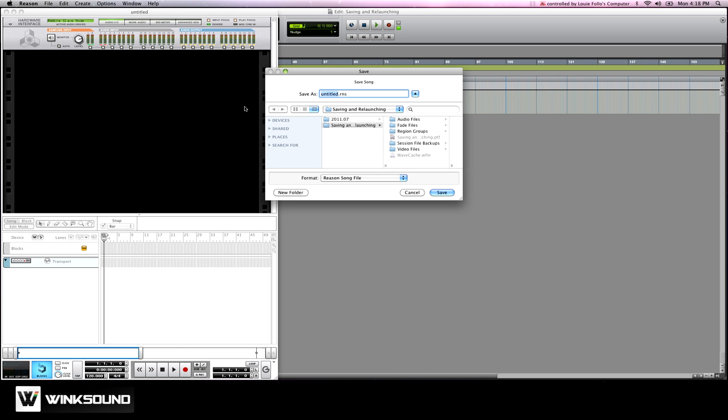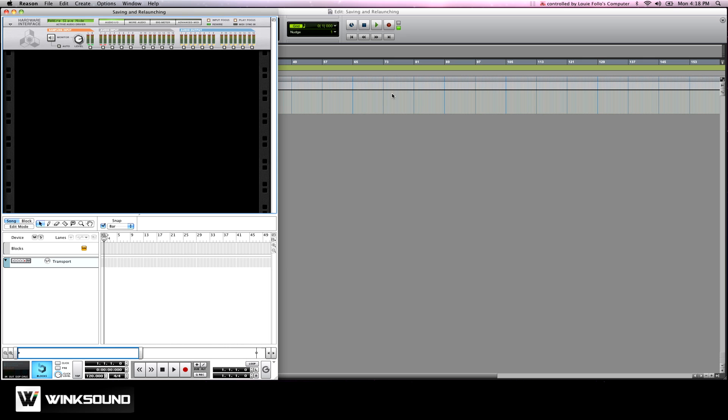I like to save them in the same folder as the Pro Tools session that they're rewired in and even use the same title. It just makes it really easy to relaunch and find, and it's easy if I ever have to transfer this to another computer because it's all in one folder.